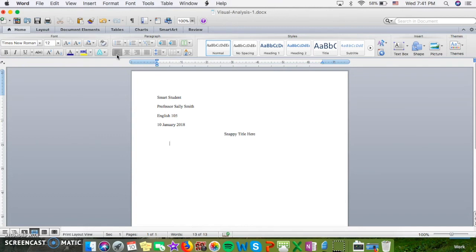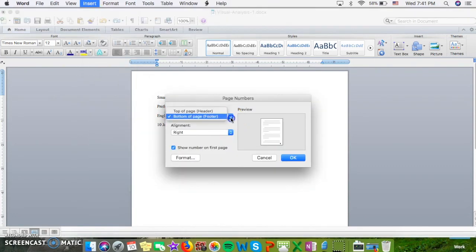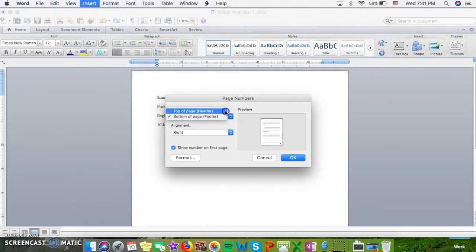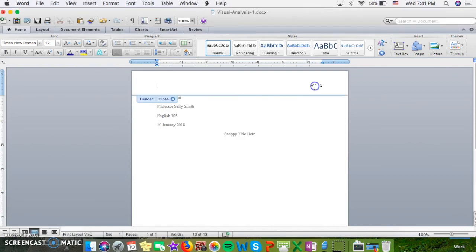We want to make sure that our last name and page numbers are entered in the header. To do that, you'll start by putting in the page numbers. On a Mac, that means you'll go up to Insert and Page Numbers. In this case, we want it at the top of the page for MLA, and we do want it all the way over to the right, and we do want it to show on the first page. We can click OK. Now you'll see that my page number appeared.